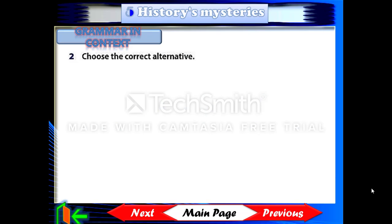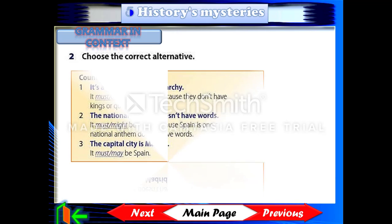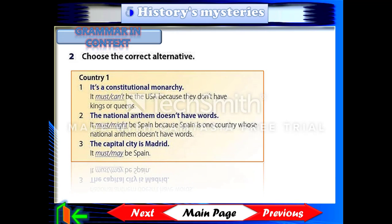Choose the correct alternative. Country 1: It's a constitutional monarchy — it can't be the USA because they don't have kings or queens. The national anthem doesn't have words — it might be Spain because Spain is one country whose national anthem doesn't have words. The capital city is Madrid — it must be Spain.